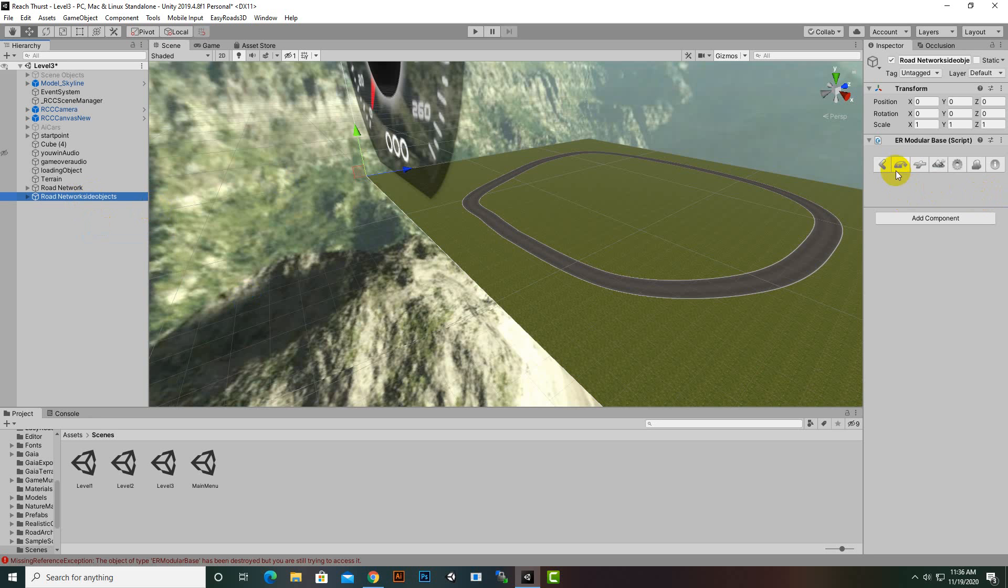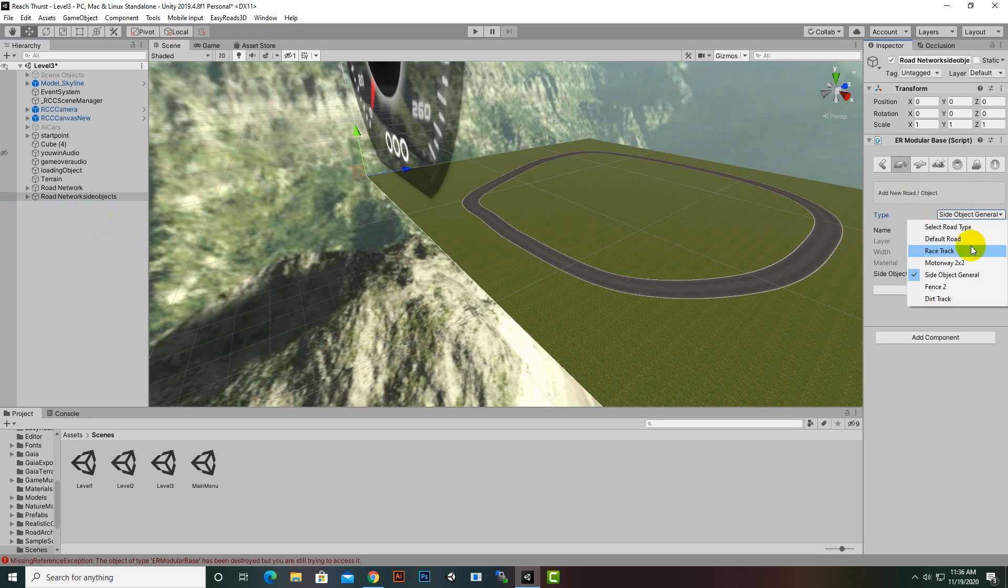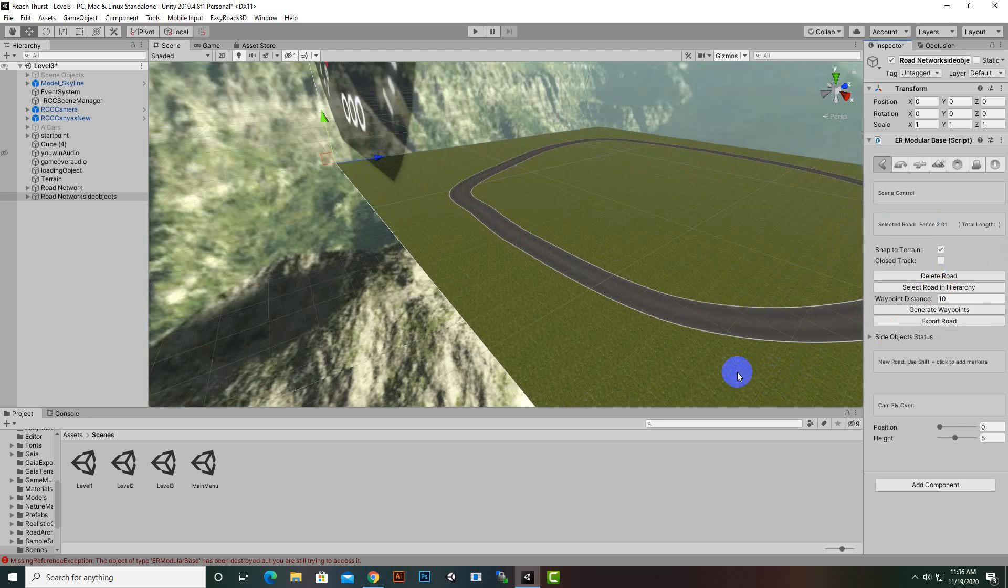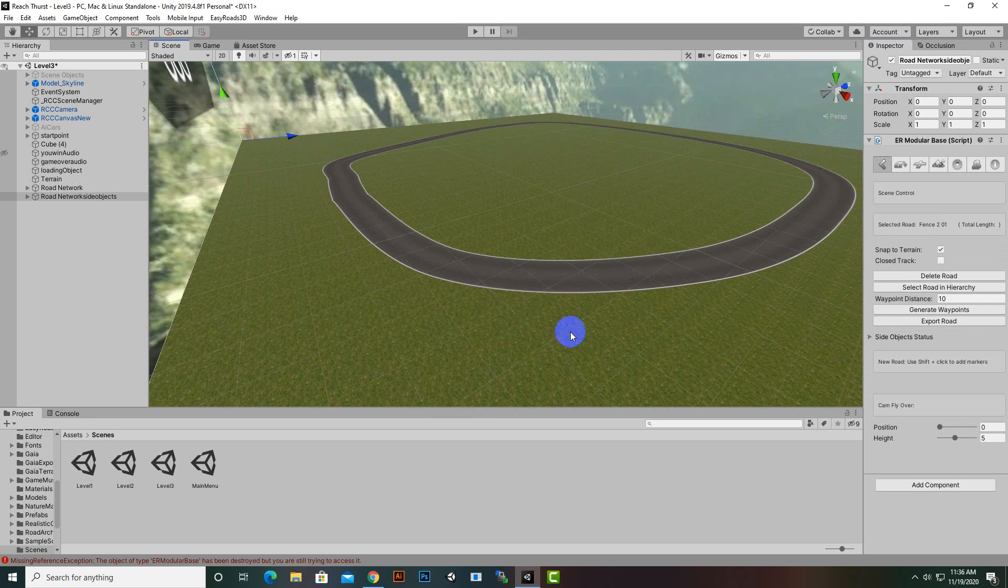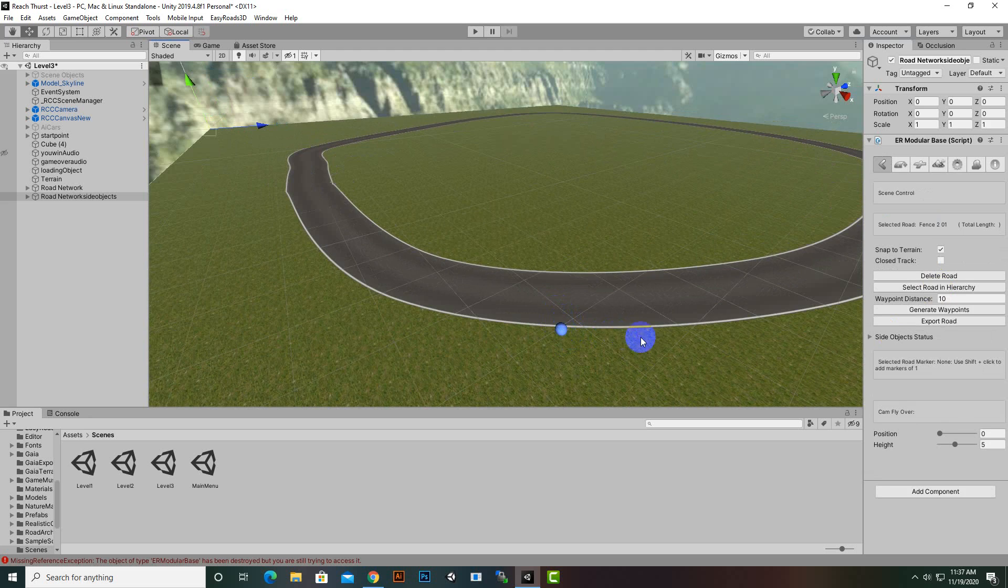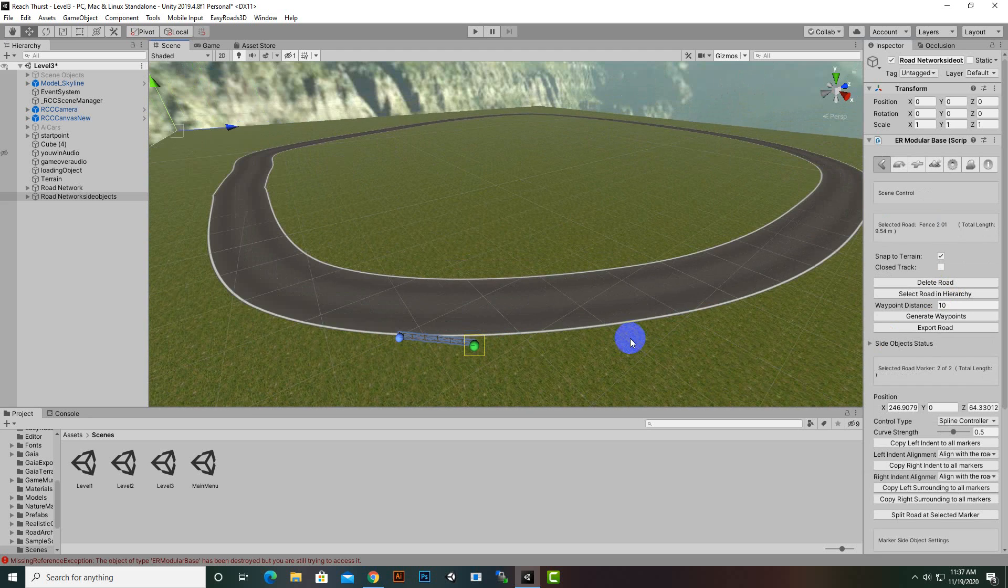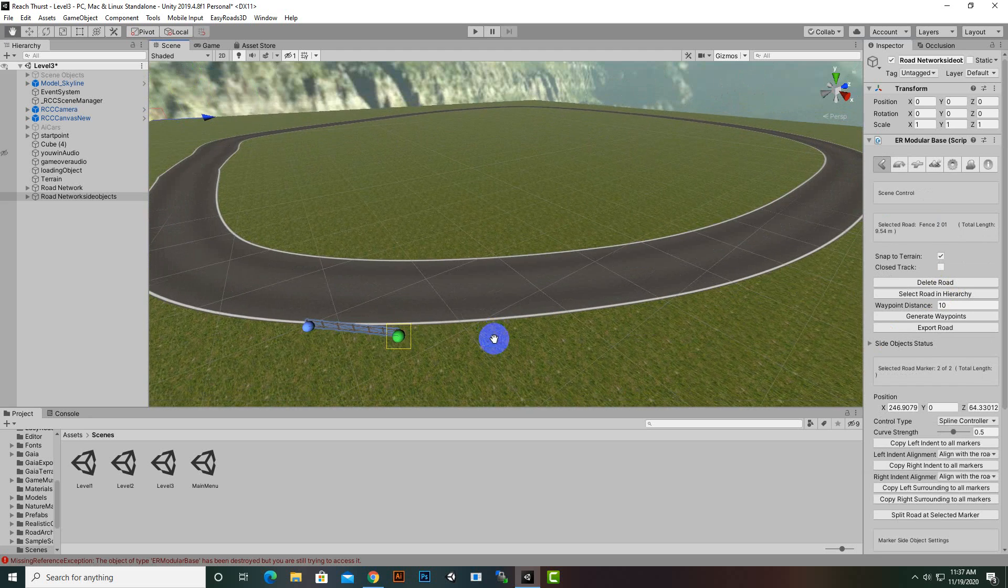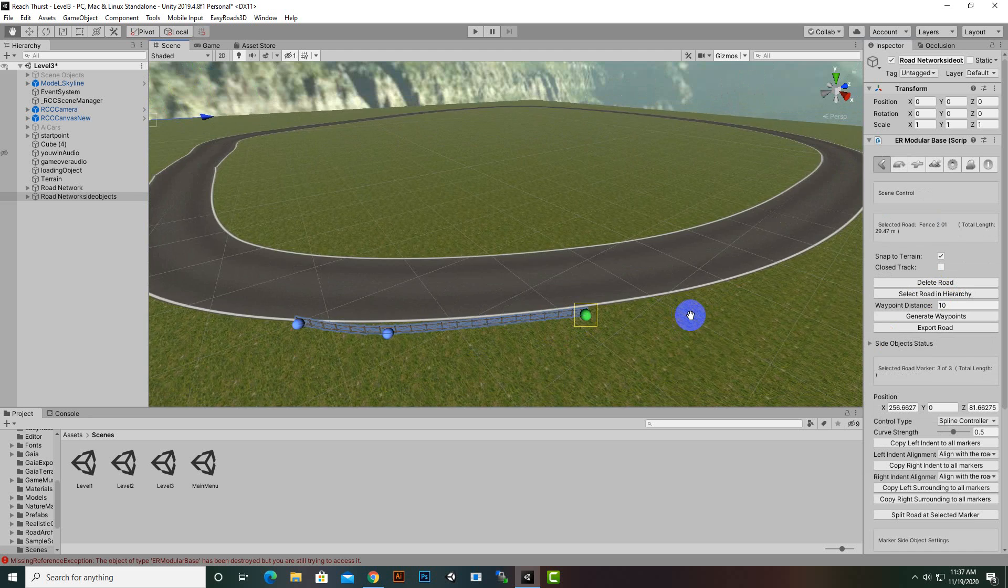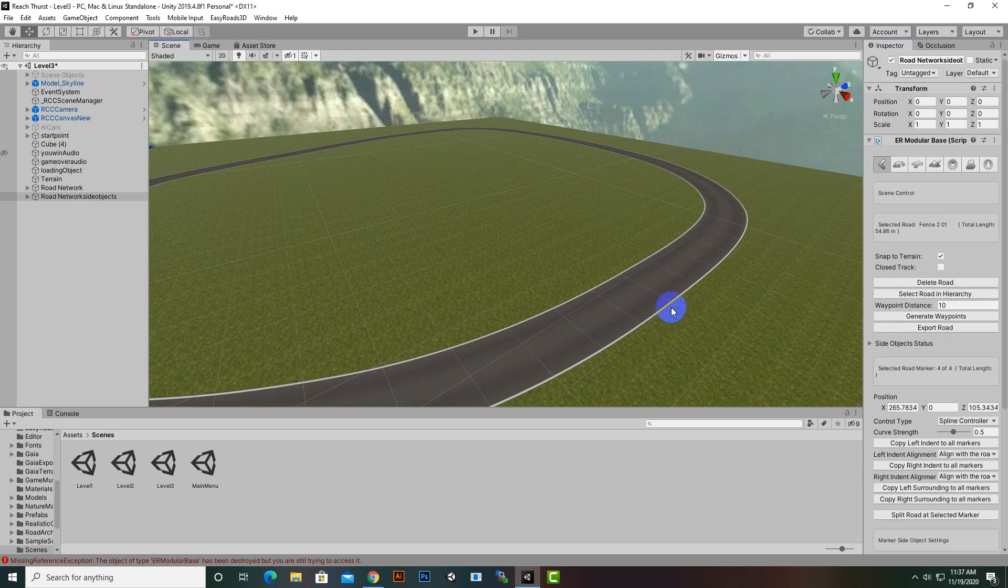We can go to side object general or fence and add a new network. We'll see how it looks. It's quite good, so we can just generate the side objects like this.